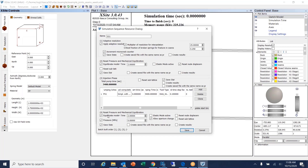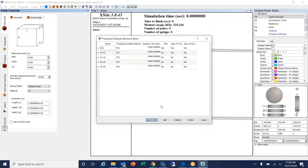When done, if we reset pressure to zero, this works like a shut-in of that stage. Then I equilibrate for 2 seconds, save the stage, and allow temperature to change. Now I have my simulation sequence SS1. I'll use the same pumping schedule for all four stages.